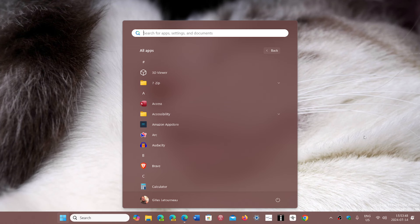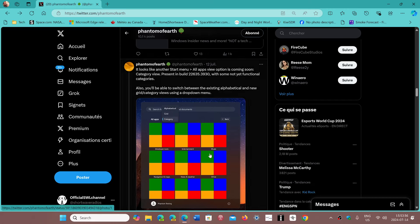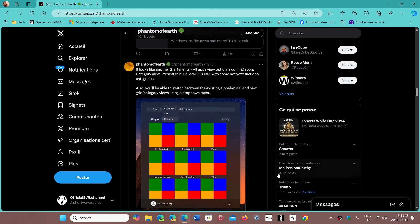Phantom of Earth on Twitter, on X, often sees different things. One of them will be categories that could be added to the different apps.